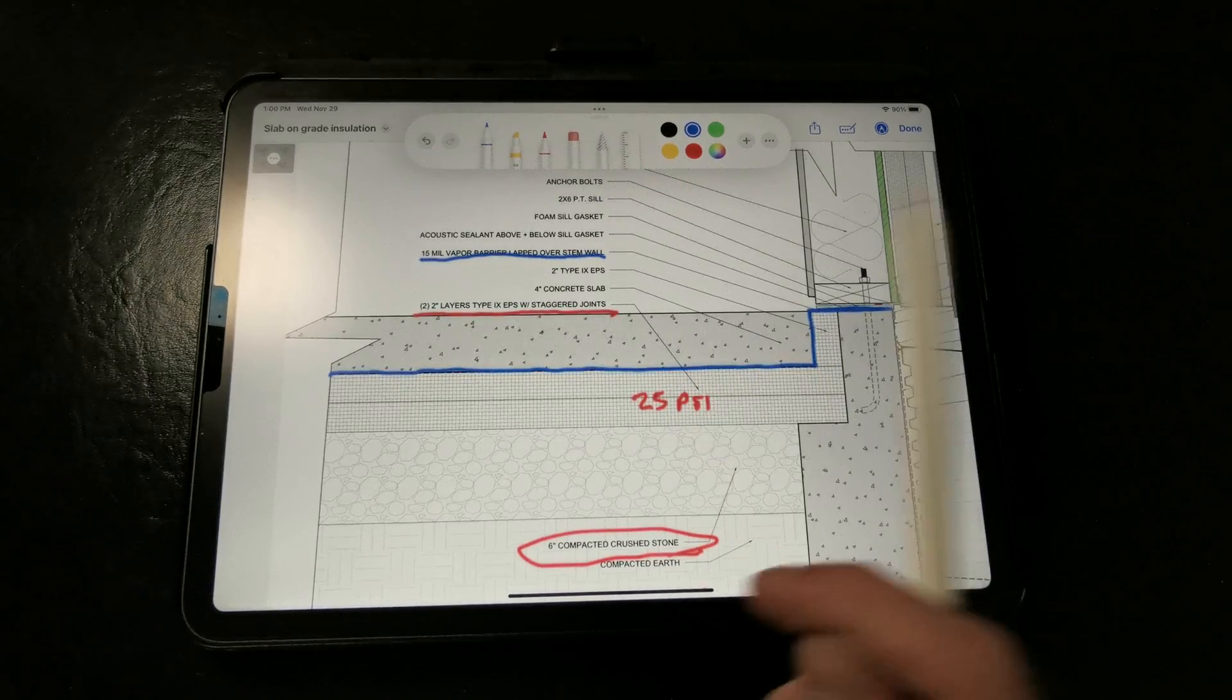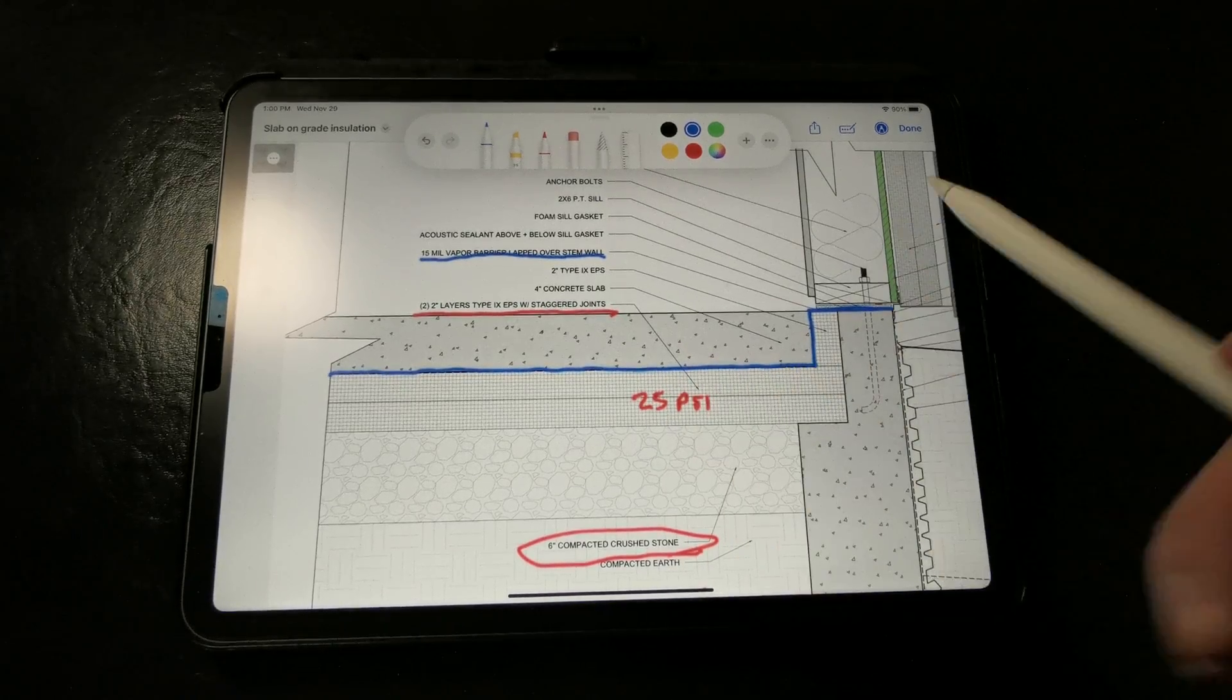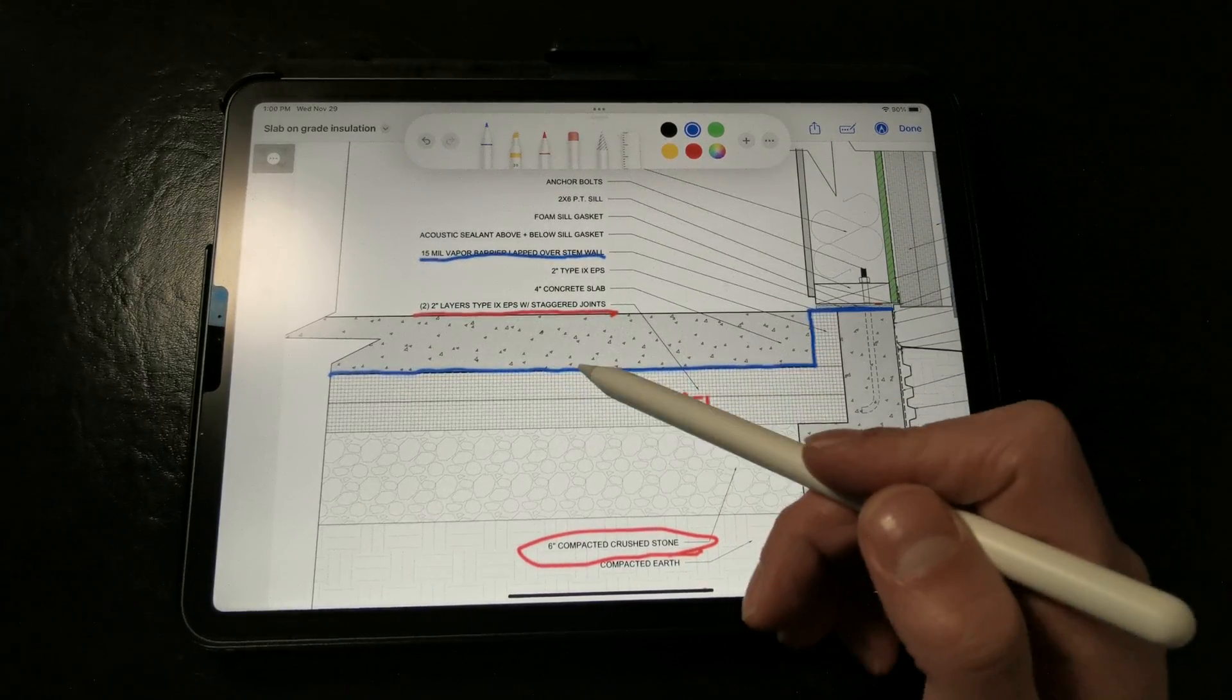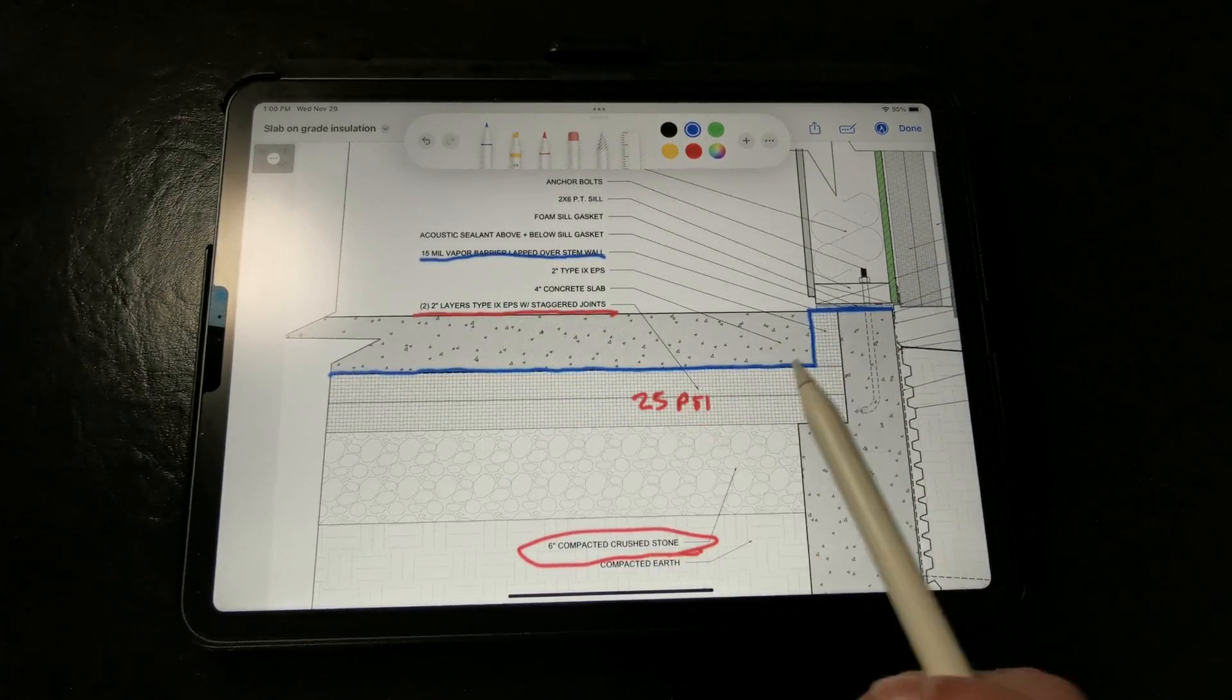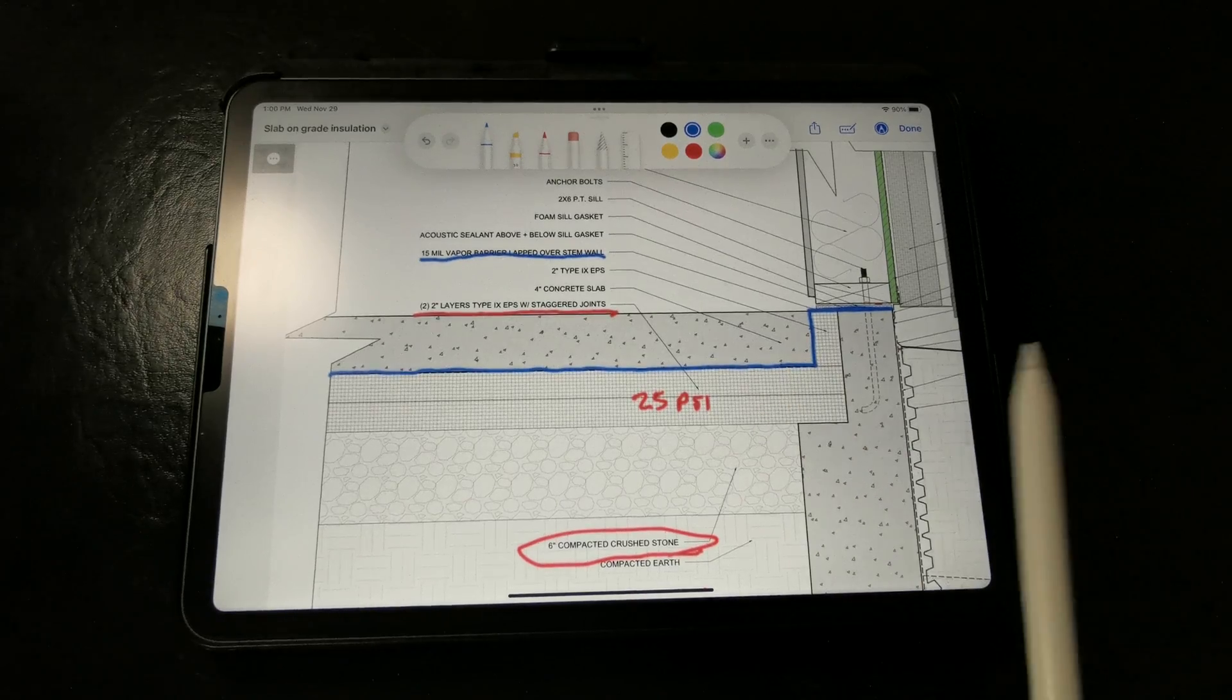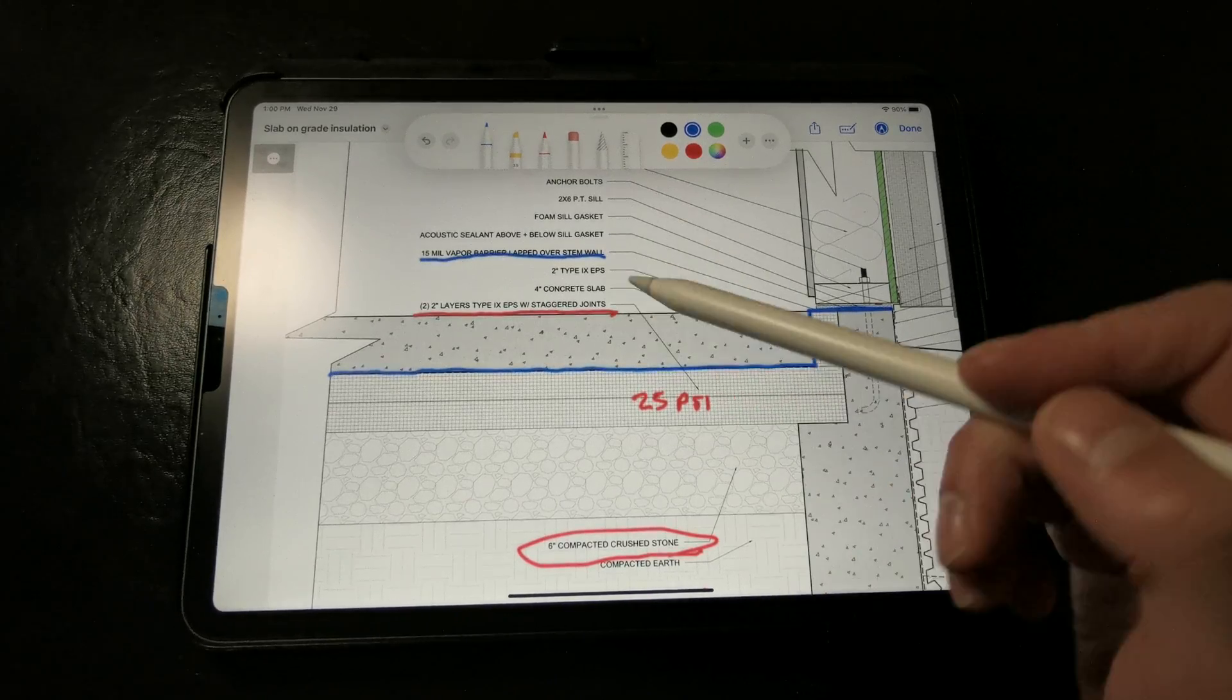and we really don't want that because that ruins the entire pour or cast. So we really want that vapor barrier to be separating those two layers.